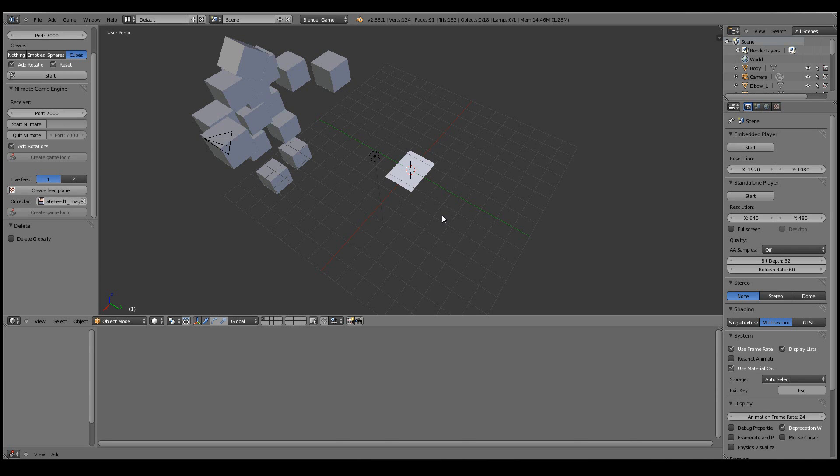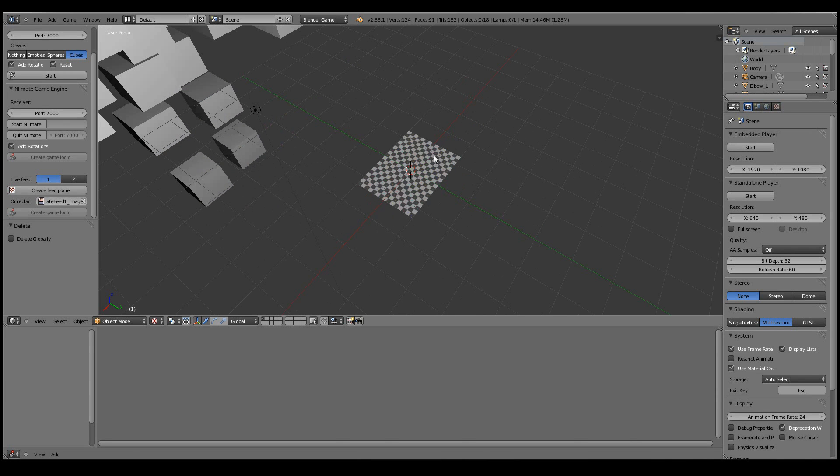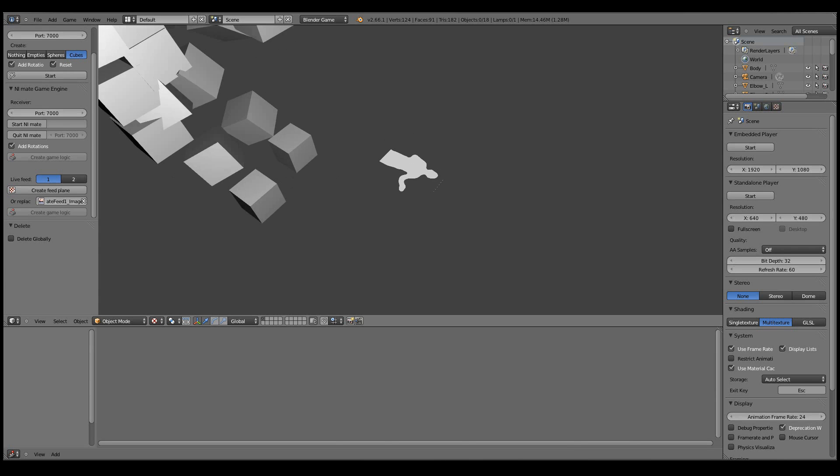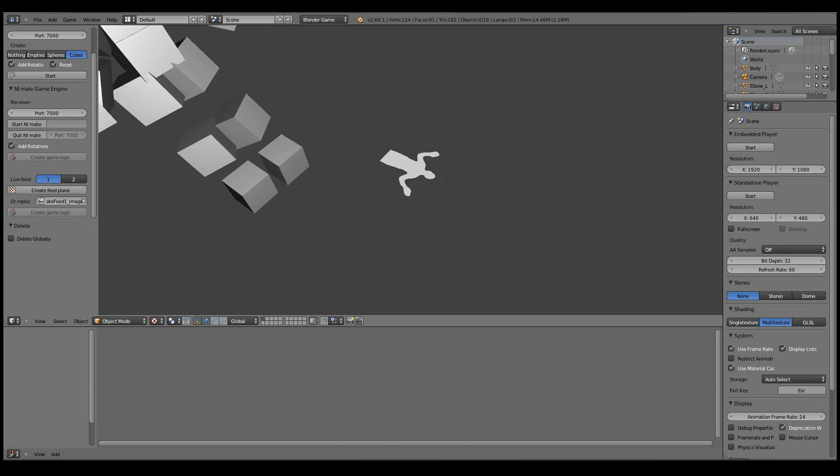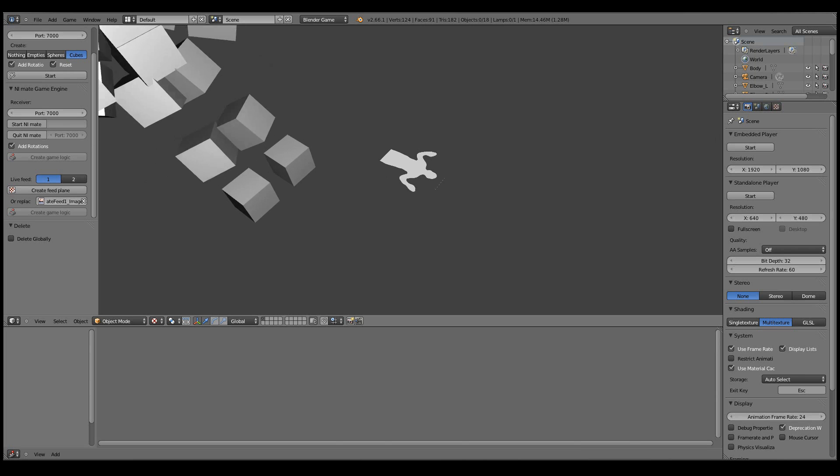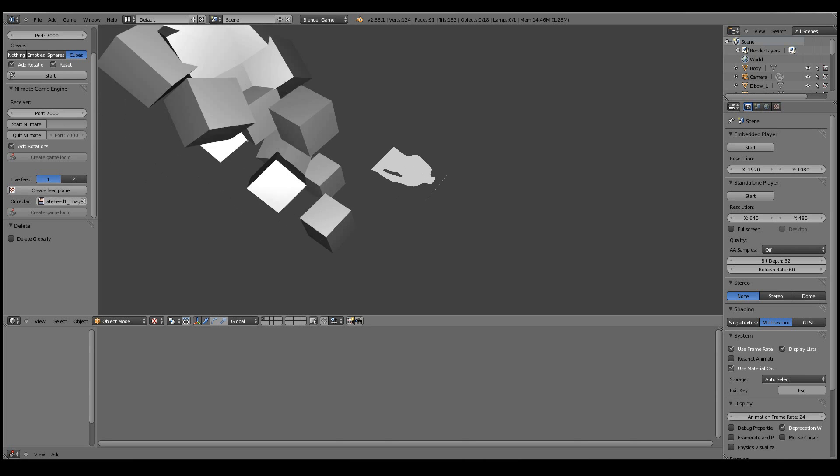We must go to textured mode. It has a UV test pattern in the beginning. But once I press P, then we have the direct live feed from NiMate available in the Blender game engine.